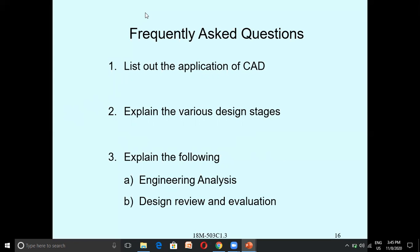The stages of CAD are a very important question in the examination. With this, I am closing today's third session.